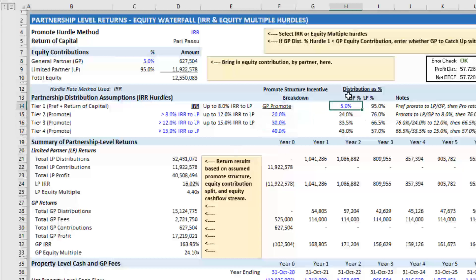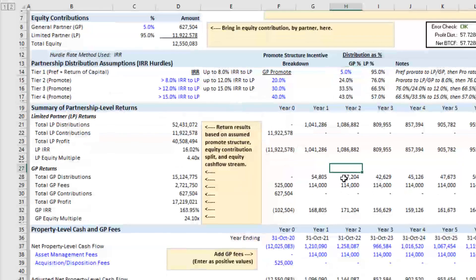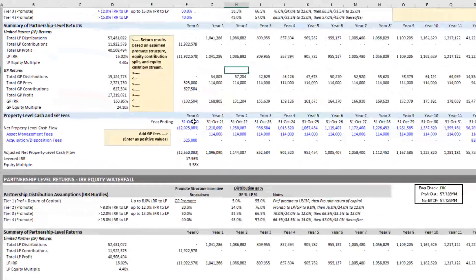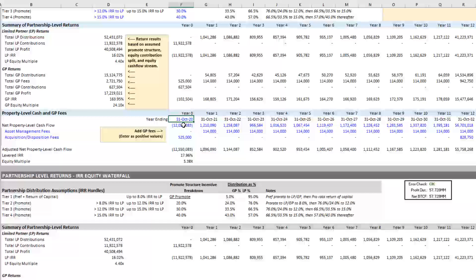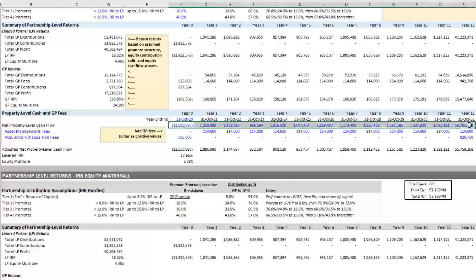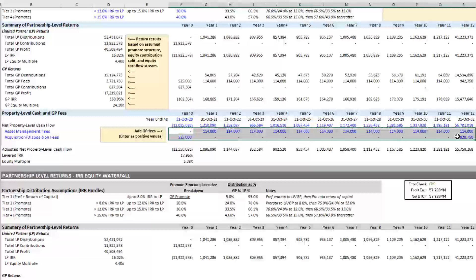You confirm whether the GP and LP receive the preferred return and return of capital, pari-passu, or at a different rate. And then you enter here the analysis start date. You enter your net property level cash flow, the levered cash flow from the property level. And then you drop in any GP fees related to the deal.